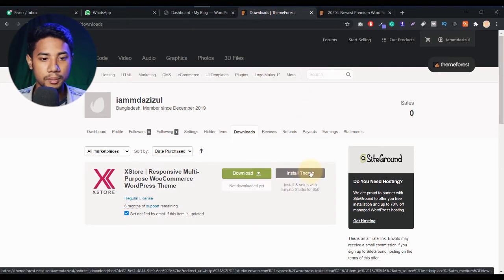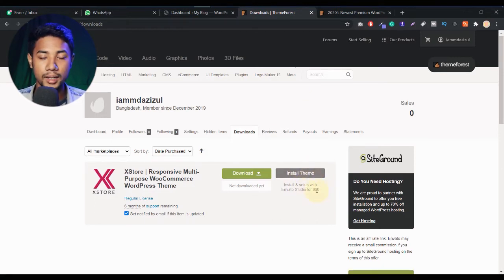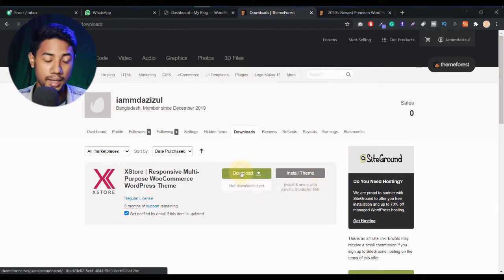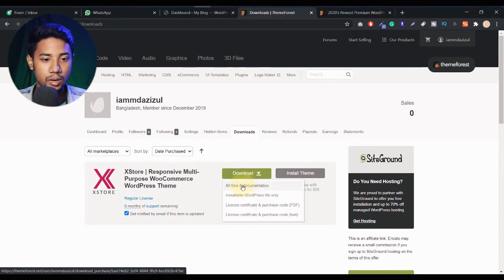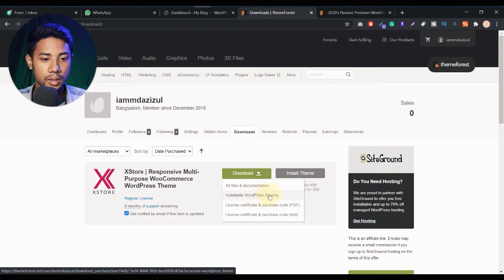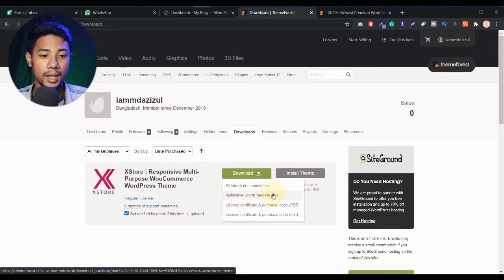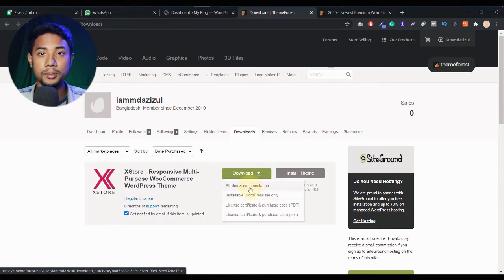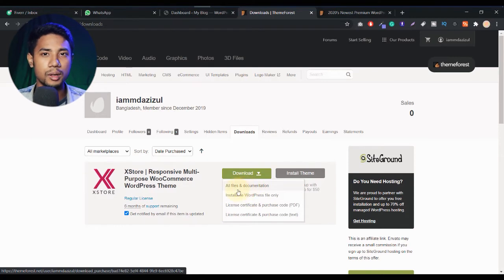If you want to download all files and documents, click on that option. Here is another option called installable WordPress file only. If you want to download only the WordPress theme and not all files, you can click on that. I just want to download everything, so I click on all files and documents.